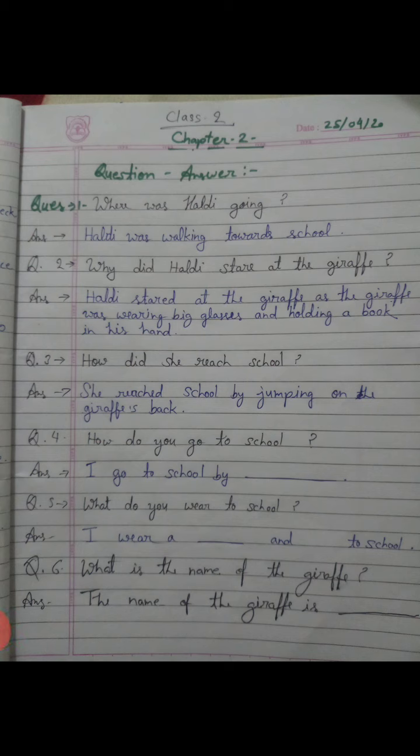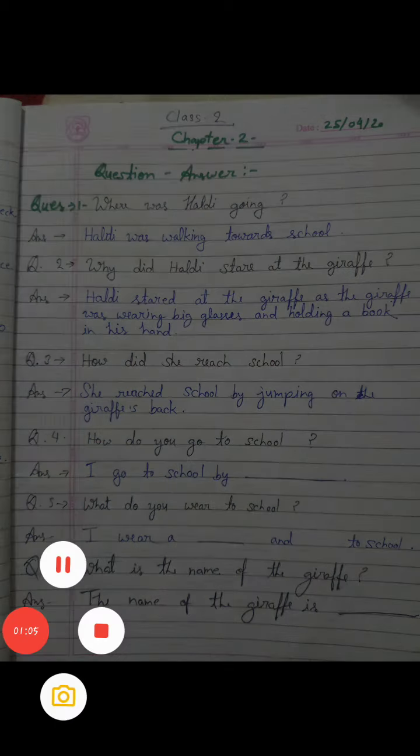Look here. Question number one: Where was Healthy going? Healthy kahan ja rahi thi? The answer is: Healthy was walking towards school. Healthy school ja rahi thi.